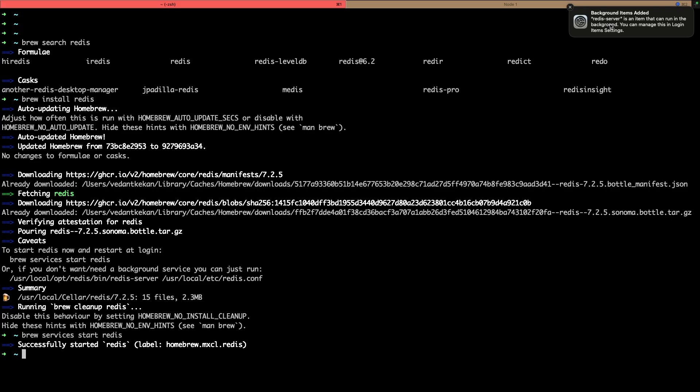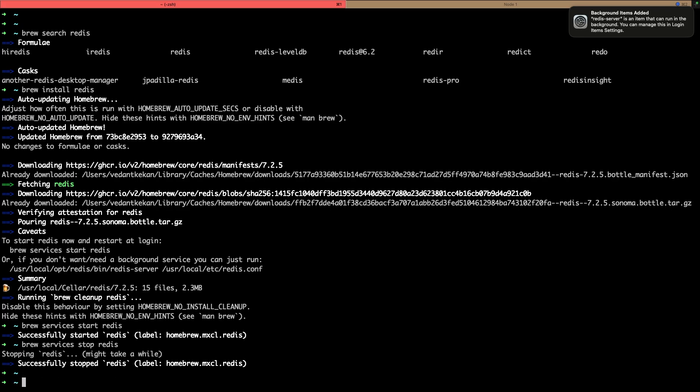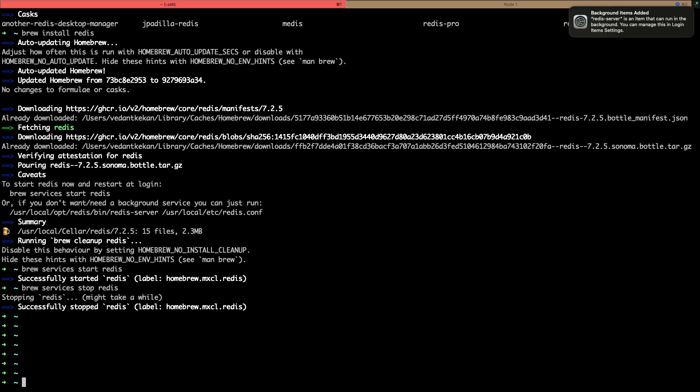But we don't see anything on the screen here because it started in the background. We can start Redis with the Redis server command which will start Redis in your daemon itself and we can see logs for the Redis. So let's first stop this background thread of Redis with brew services stop command.